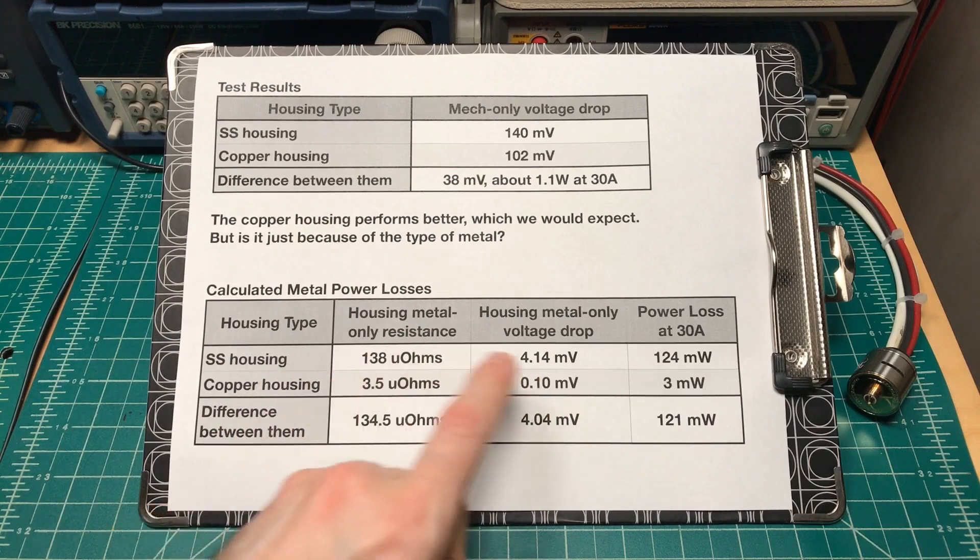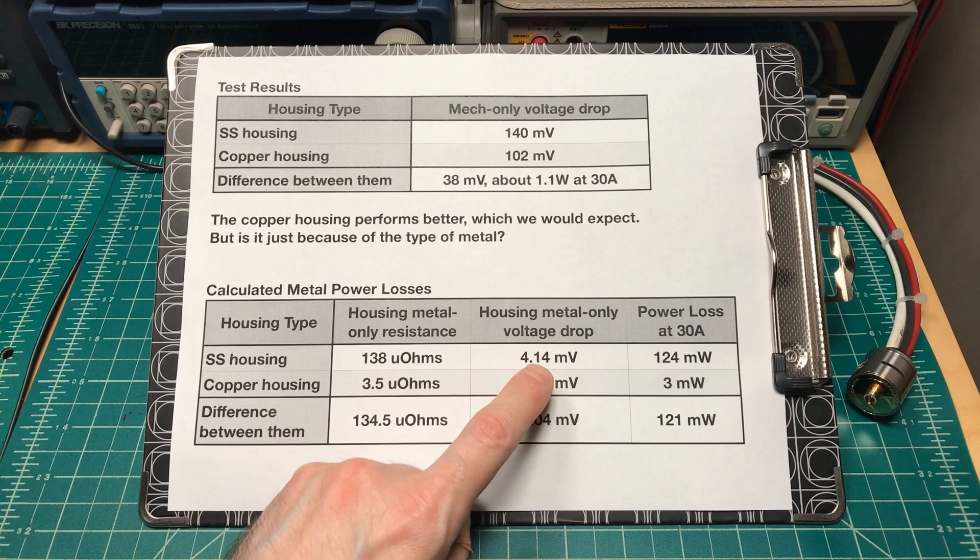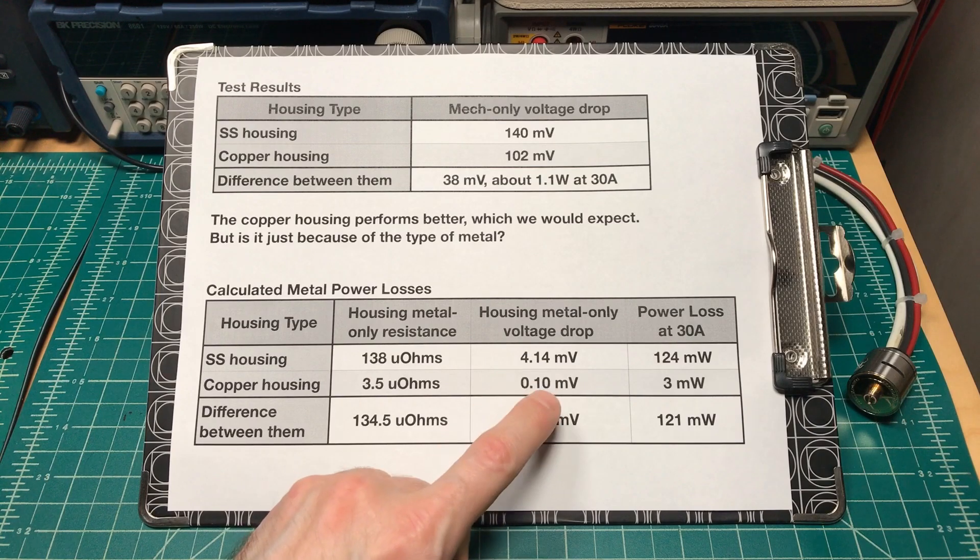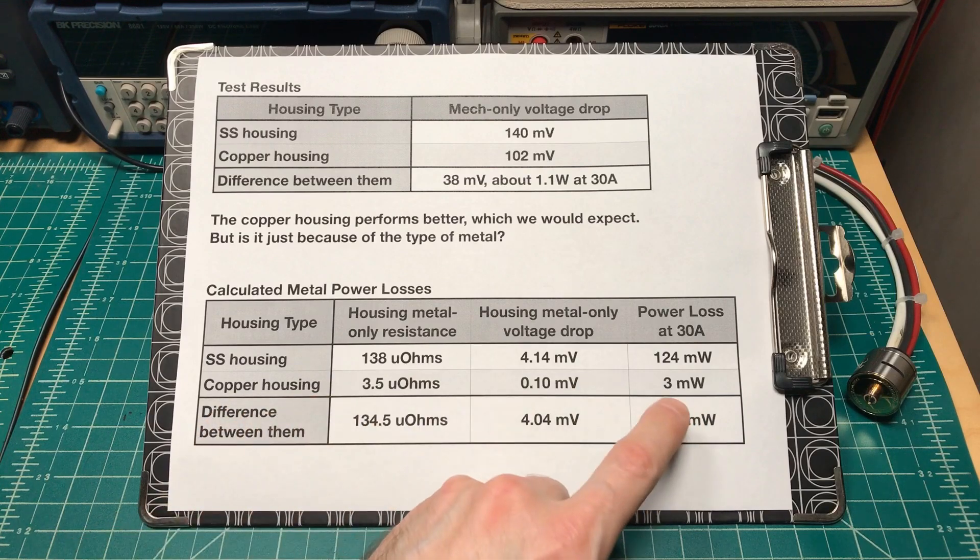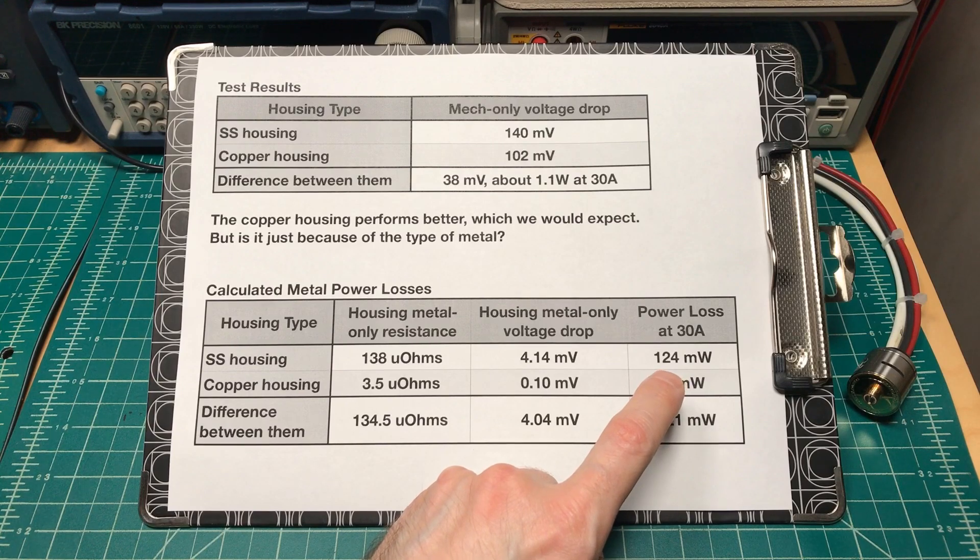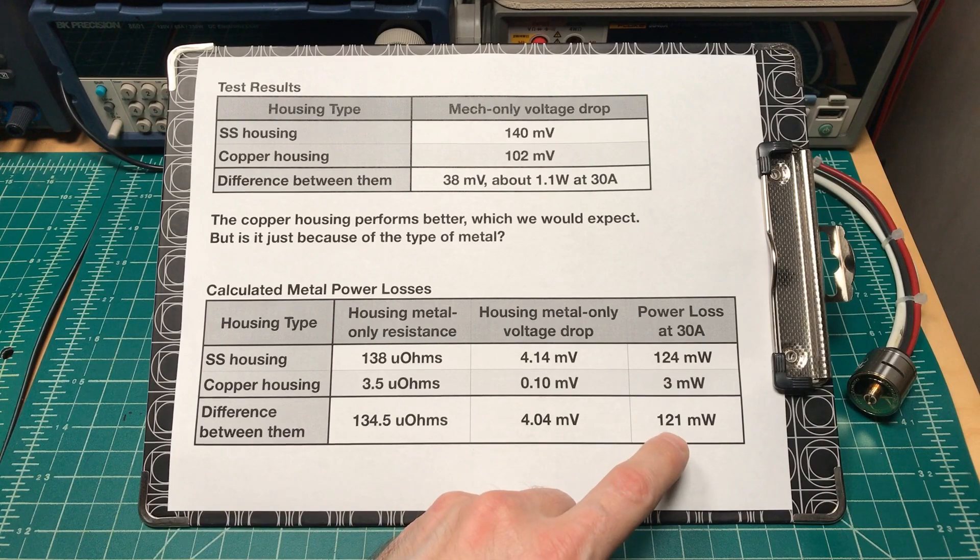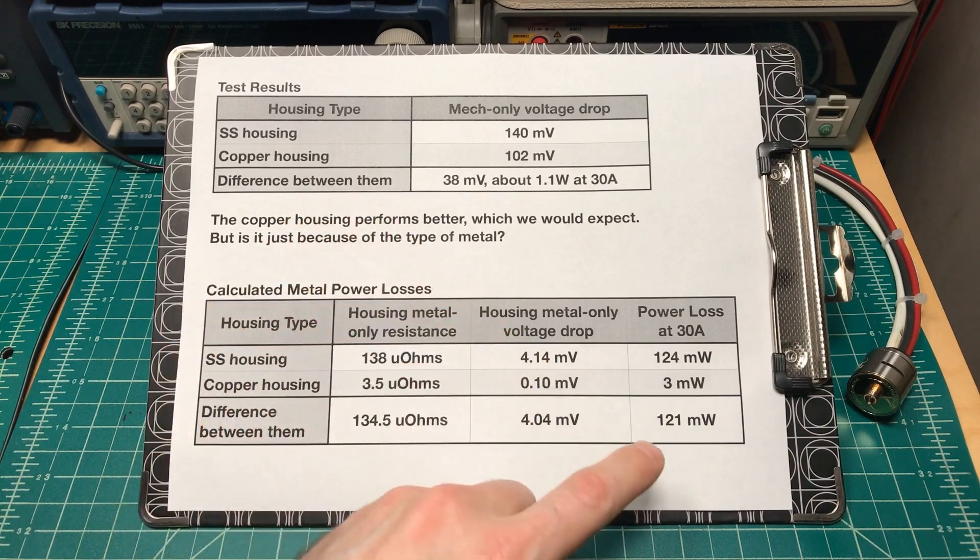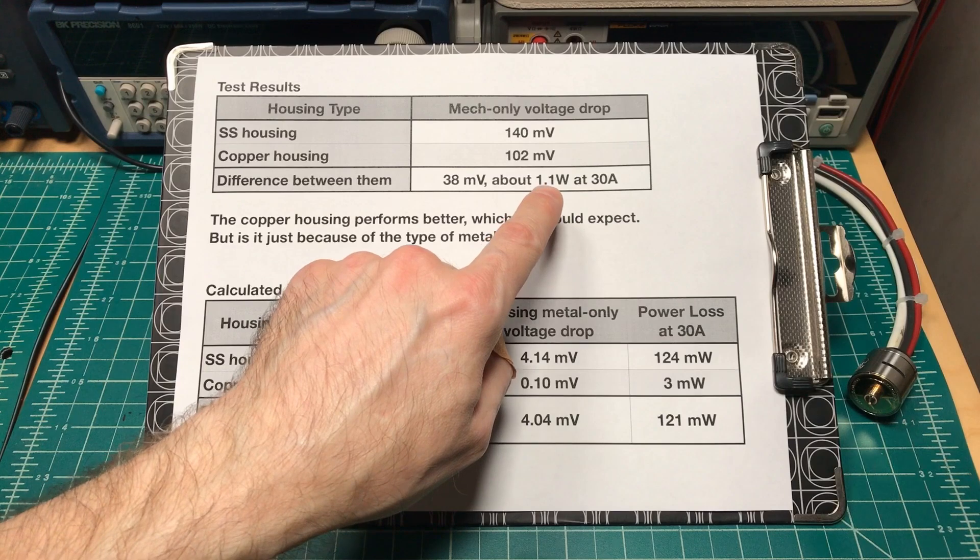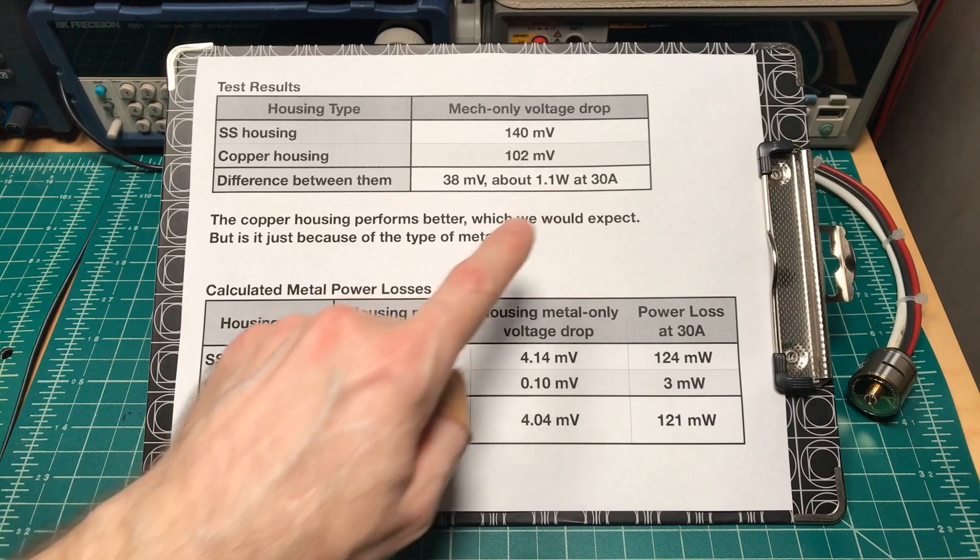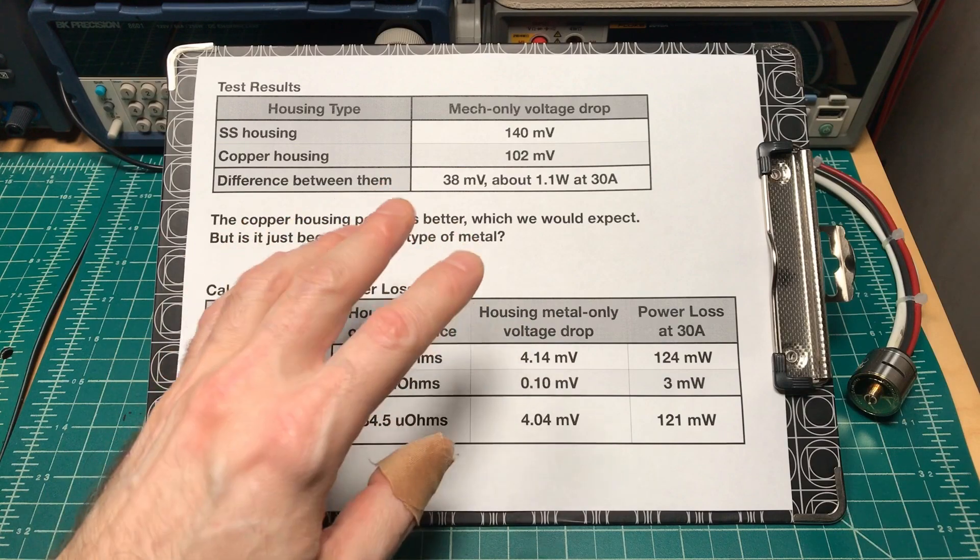But even the stainless steel housing, the voltage drop through the metal is 4 thousandths of a volt. The copper is 40 times lower, but 40 times almost nothing is still incredibly low. The power loss through the copper housing, just the metal, is about 3 thousandths of a watt. It's about an eighth of a watt through the stainless steel housing. So the difference between them is 121 milliwatts, 0.12 watts, about an eighth of a watt.